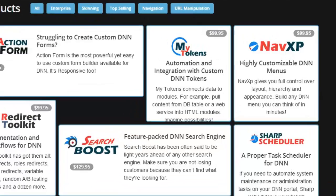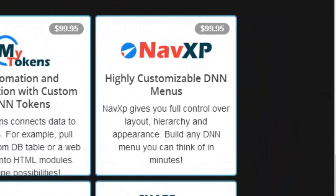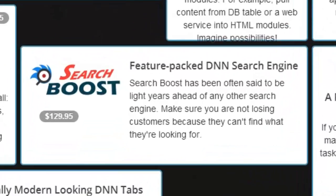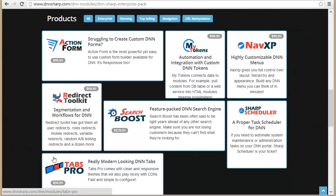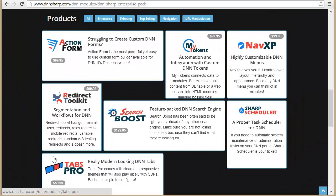Besides the action concept, we also have a Content Automation tool that lets you pull content from various sources like a database or web services and use it across the application — in HTML modules or in other modules that support tokens. Then we have NavXP, which is a menu builder that lets you fully customize appearance using XSL templates and hierarchy, with a drag-and-drop menu builder. We also have Search Boost, the most popular search engine in DNN. Finally, we've included UI Tabs Pro for building tabbed interfaces, since in enterprise apps it's common to lay out functionality in tabs rather than long pages.